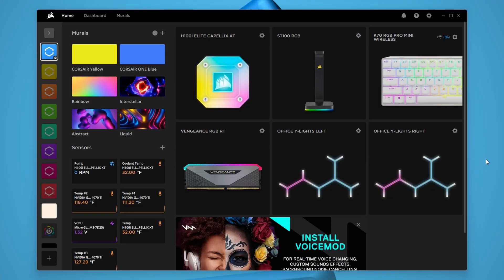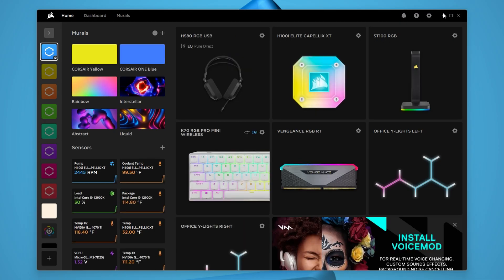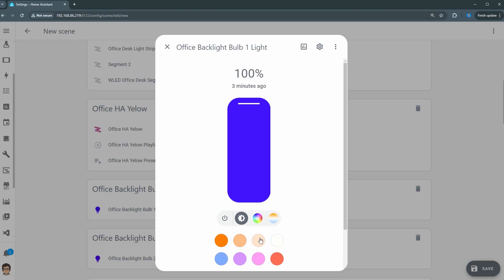The next software is optional and it's the Corsair iCUE program. I'm not going to go over how to install it, but you should have it installed if you have Corsair iCUE components. Okay, so now let's get everything set up so we can start using this.